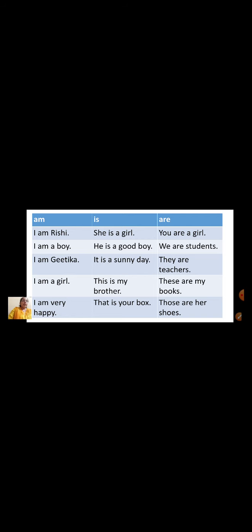Now we will see the are table — where we are going to use are. You are a girl. We are students — when we are talking about more than one person, place, animal or thing, we use are. They are teachers. These are my books. Those are her shoes.